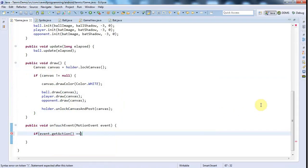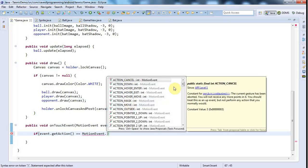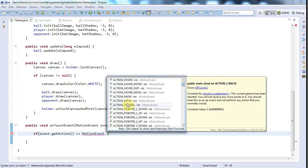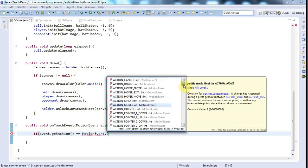And I could say if that is equal to MotionEvent.ActionDown, for example, or if it's equal to ActionMove and that sort of thing. I could take different events depending on whether the user is moving their finger around or they've just pressed it down or they've just released their finger.